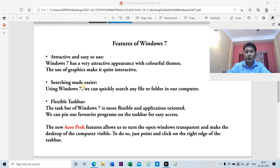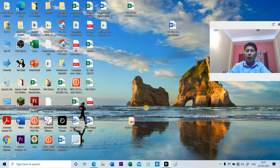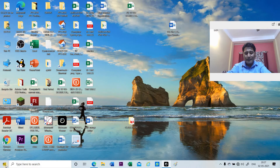Second, searching is made easier — using Windows 7 we can quickly search any files or folders in our computer. Let me show you with an example. I am currently using Windows 10, and I will show you the features of Windows 7 in Windows 10 itself. Just like in Windows 7, in Windows 10 you can see that just at the side of the start button, we have a search box here.